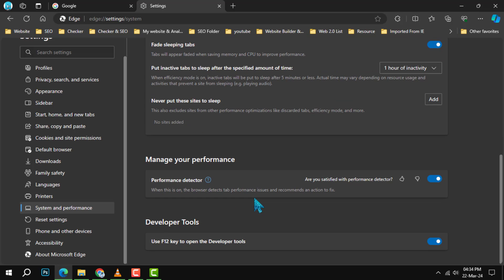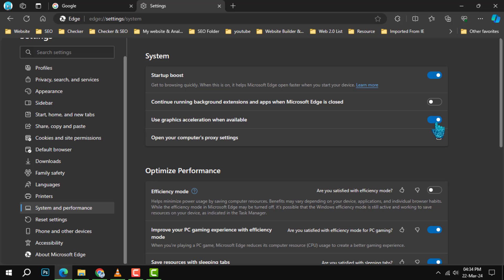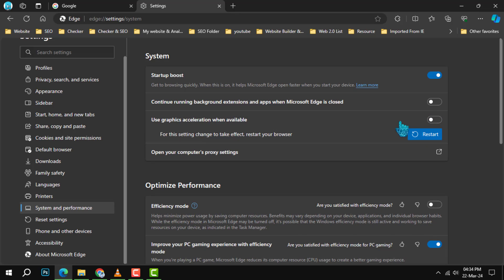Step 4. Now, under the system section, you'll see an option labeled use hardware acceleration when available. This feature uses your graphics card to help with processing, but it can sometimes cause screen flickering. Toggle this option off to disable hardware acceleration.